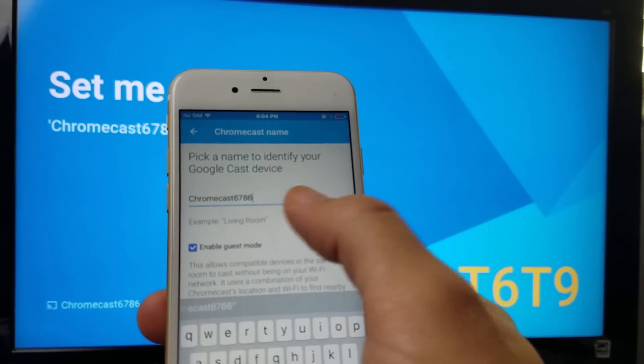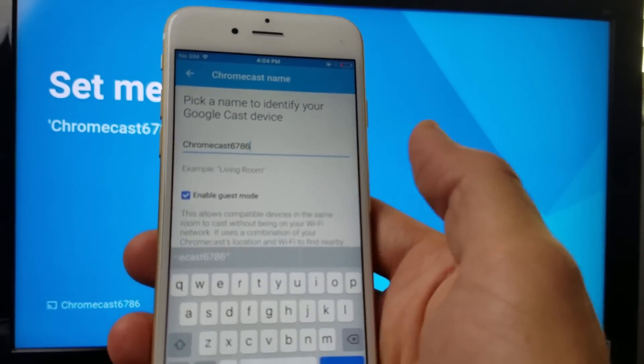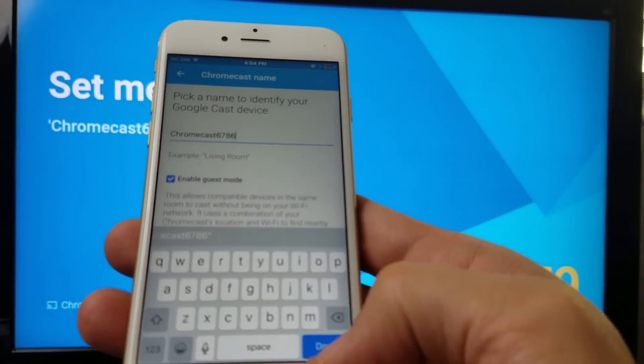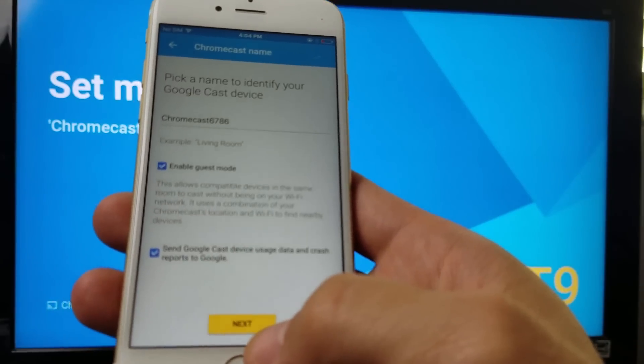And you can rename this to anything you want to rename it to. I'm just going to keep it at the default and just click on Next.